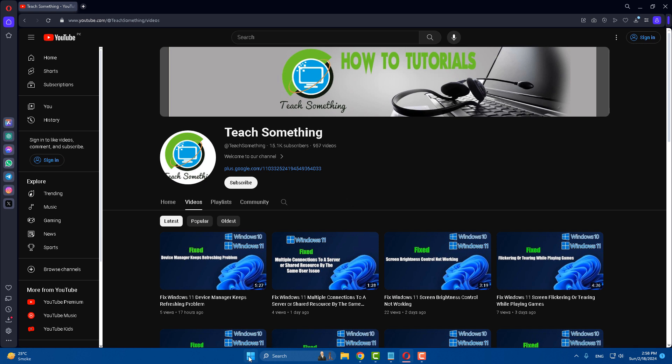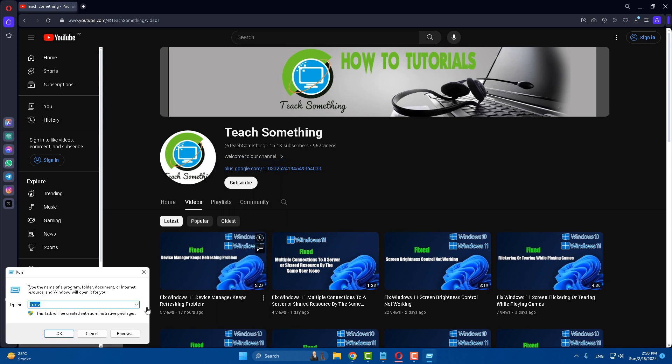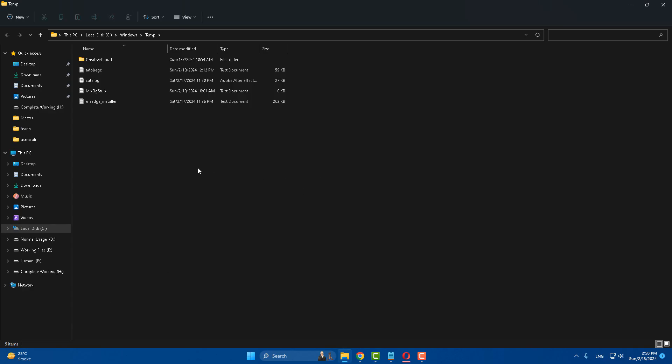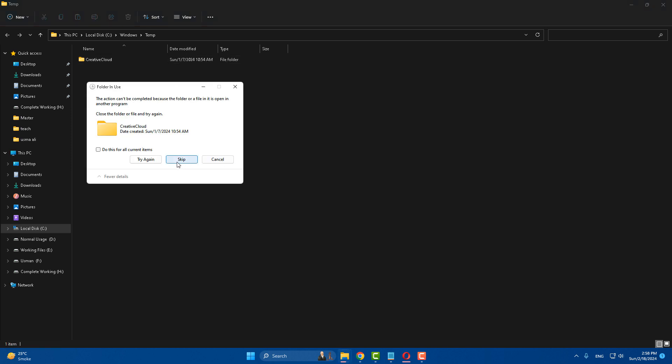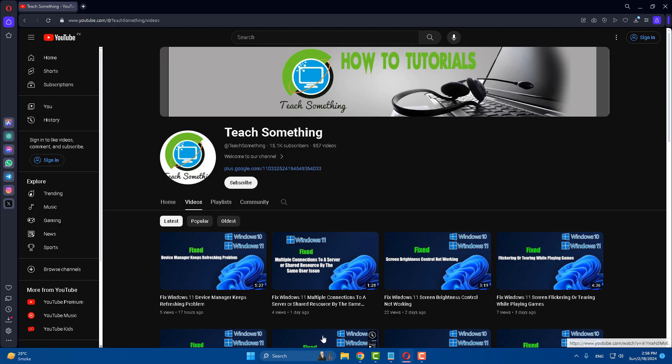The first method: first of all, right-click on the Start menu and go to Run. Open Run and type 'temp', then open it. After that, select and delete all the files and folders, then close it.